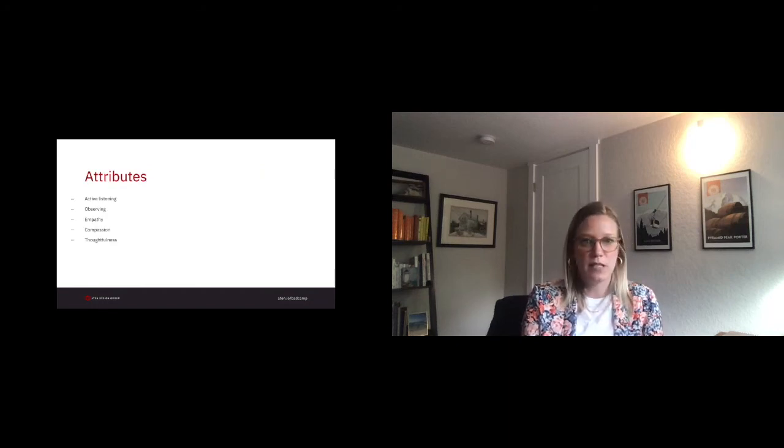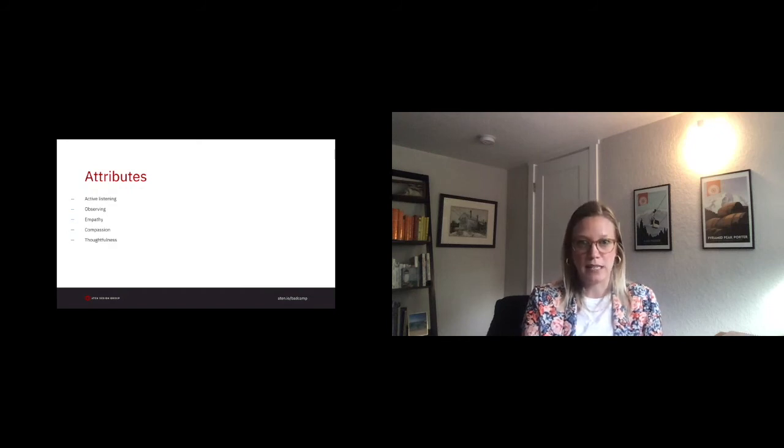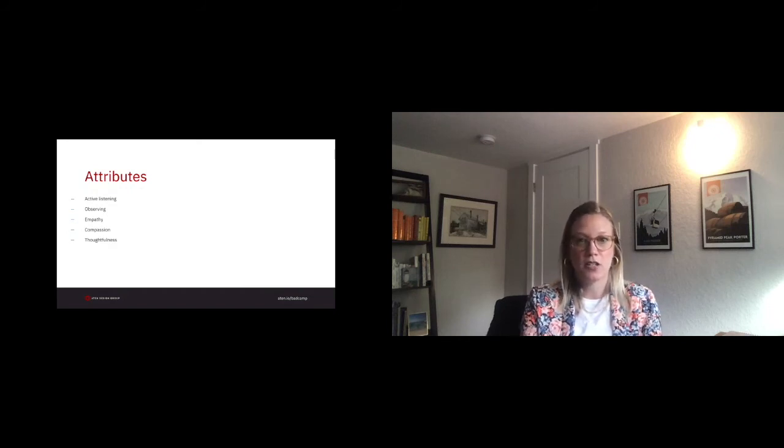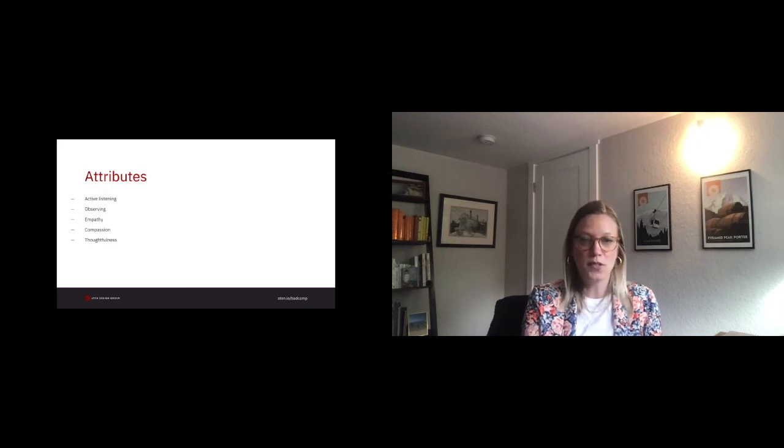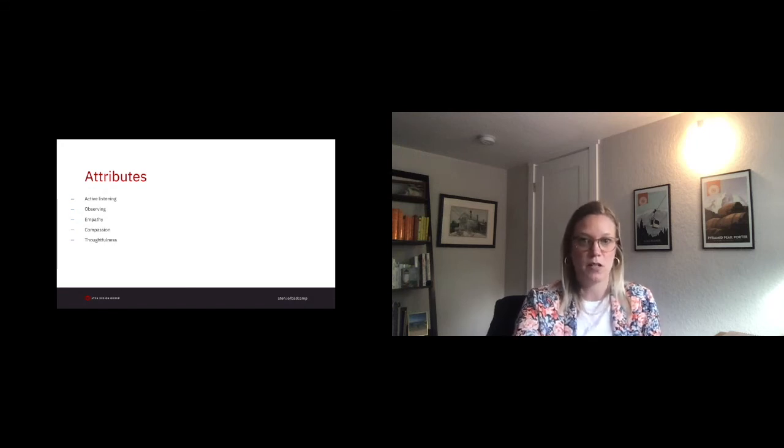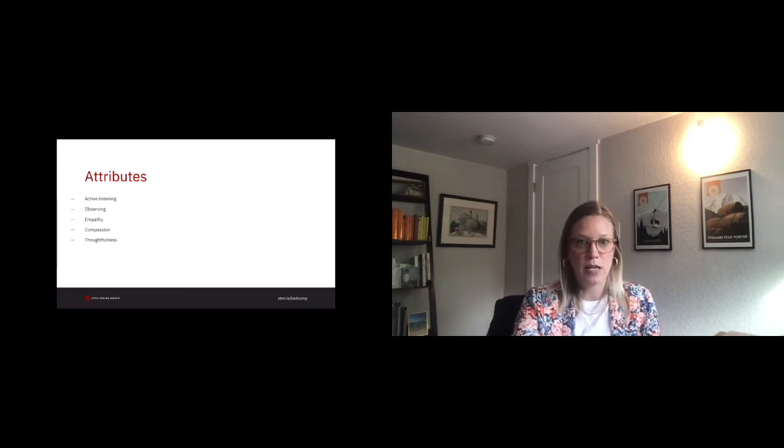Active listening. As introverts, we tend to be really great at listening. Use this to your advantage. Listen with purpose. When we do this, the moments where we actually work up the courage to speak are even more powerful.